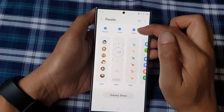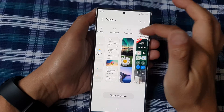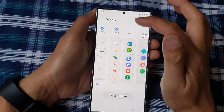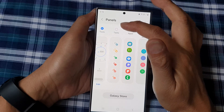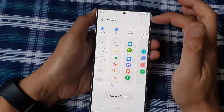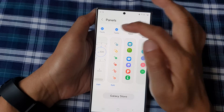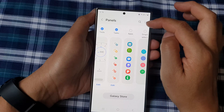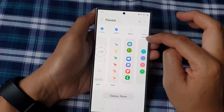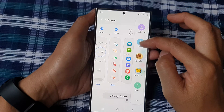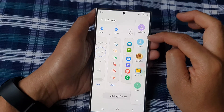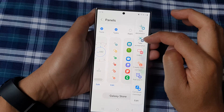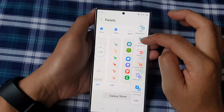In here, swipe across until you can find Tasks, and then tap on the Tasks checkbox. Once you see the checkbox selected, it is added to your edge panels. Open up your edge panel and then swipe across until you can see Tasks.